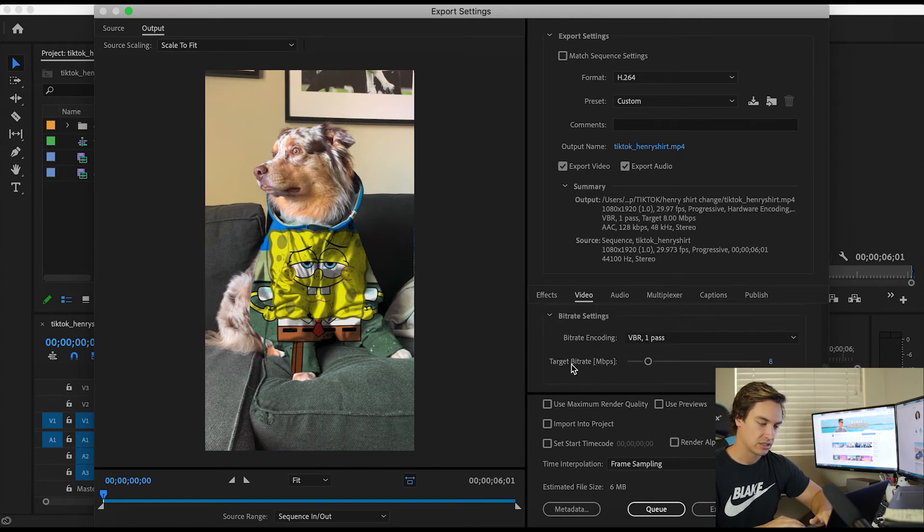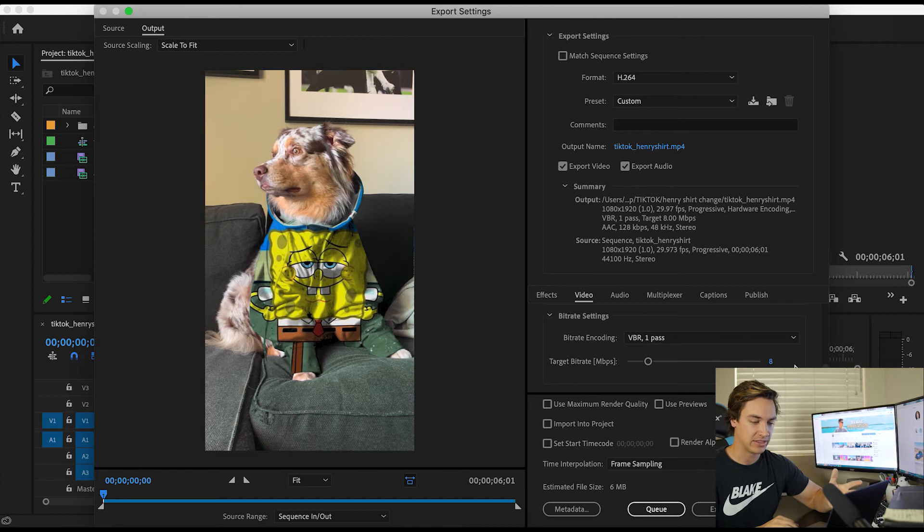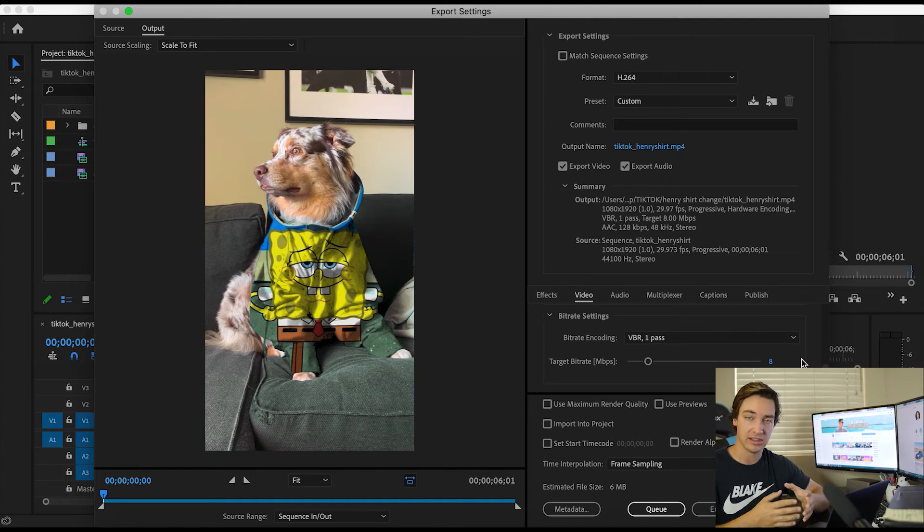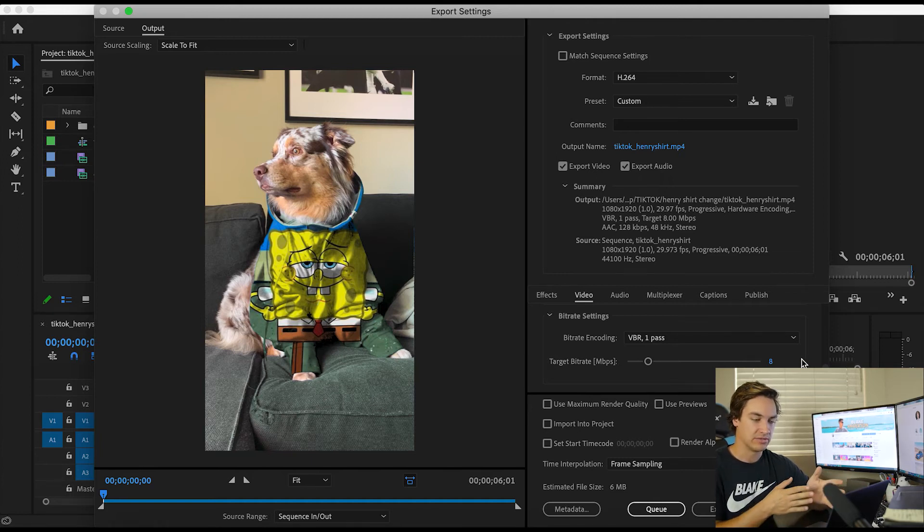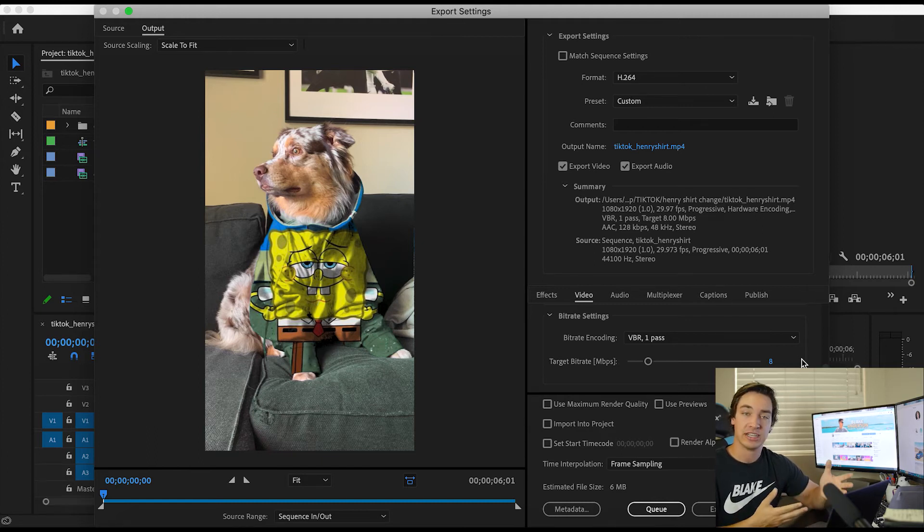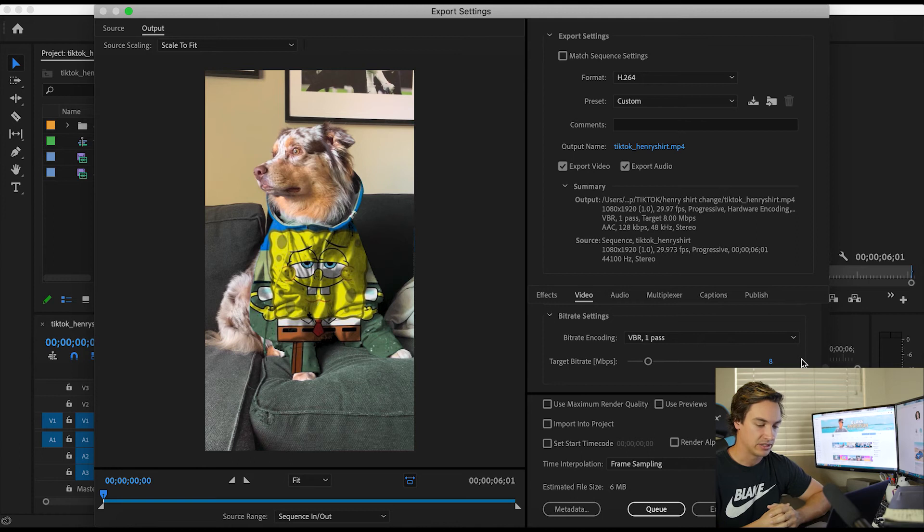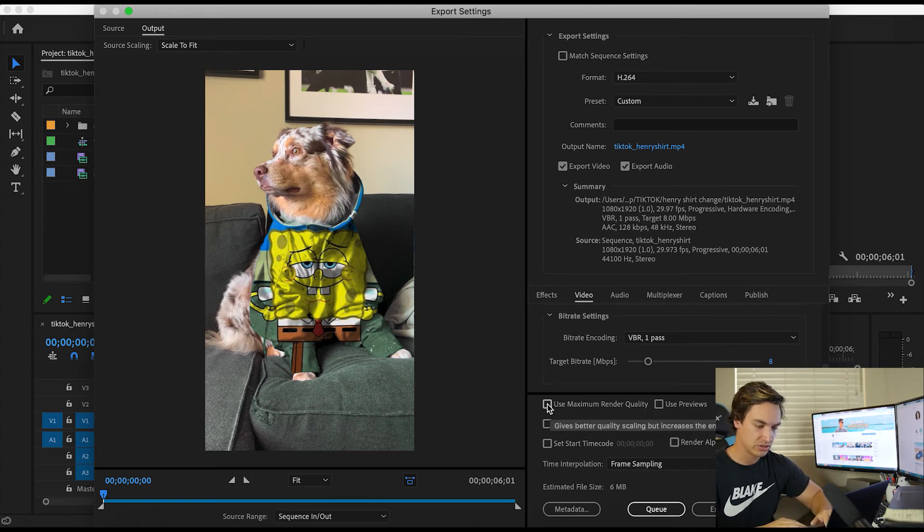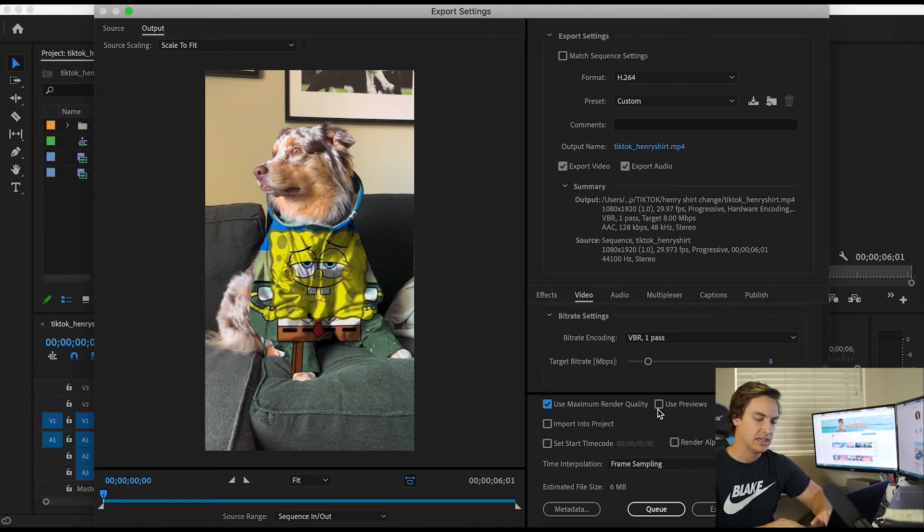We're giving it a bit rate of eight, much higher again, than TikTok will end up re-encoding it. The theory here is that we just want to give TikTok as much possible information as we can. That way we'll have the highest chance at a high quality output. So we're going to use maximum render quality.